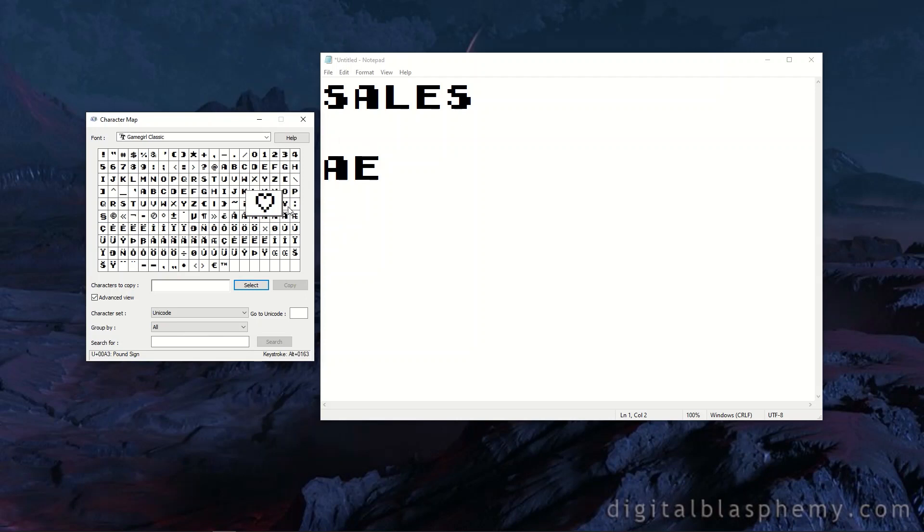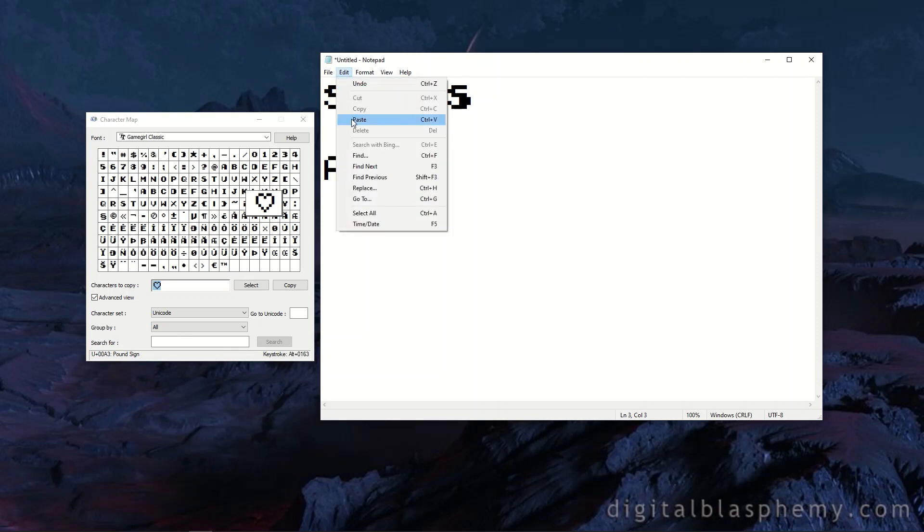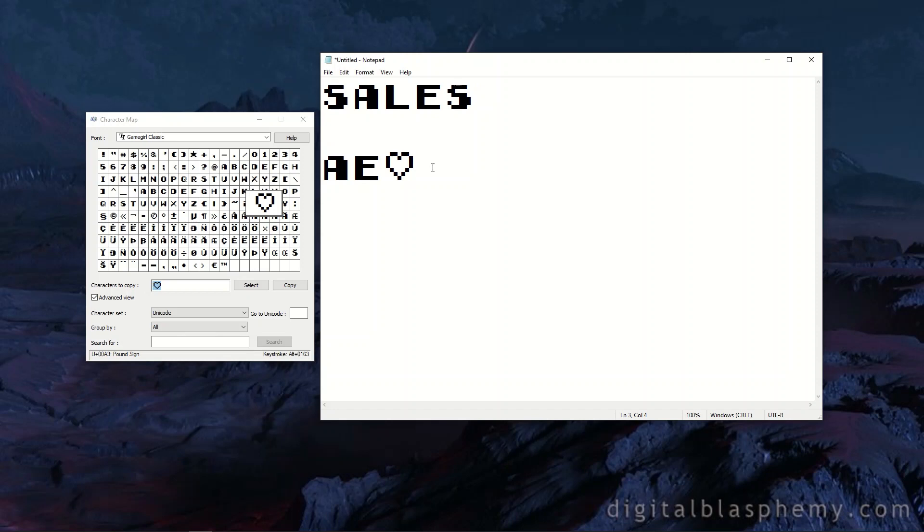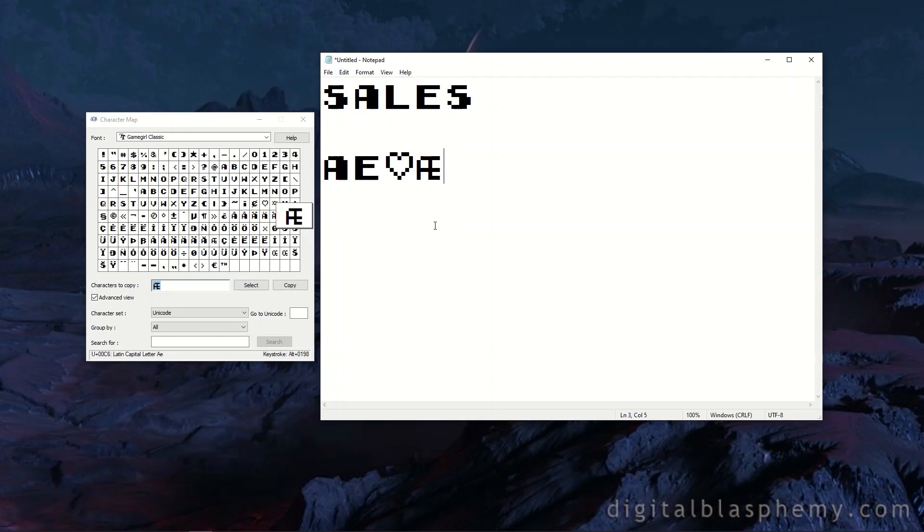All I need to do is select it, and then down here it says 'characters to copy'. I click Select and it moves it right down here. Then I just Copy, go into whatever program I'm using—it could be Word, Photoshop, Inkscape, PowerPoint, doesn't matter—and I'll just go Edit > Paste, and now my symbol has popped up. Same thing here. Here's that AE that I was talking about. I'll select it down below, copy it, Edit > Paste, boom, just like that.